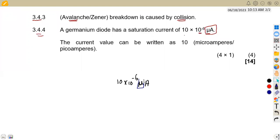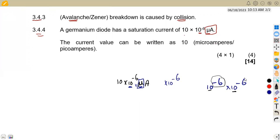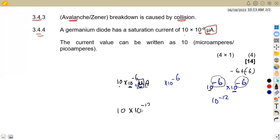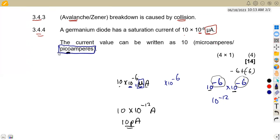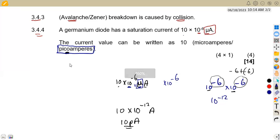Since micro means ×10⁻⁶, we have 10⁻⁶ × 10⁻⁶ amps. Using laws of exponents, adding the powers: −6 + (−6) = −12. So we can write this as 10 × 10⁻¹² amps, and since 10⁻¹² means pico, the answer is 10 picoamps. This tests unit conversion from microamps to picoamps.